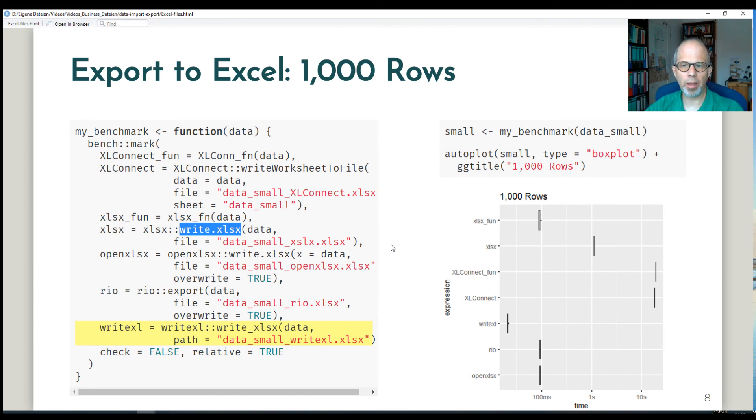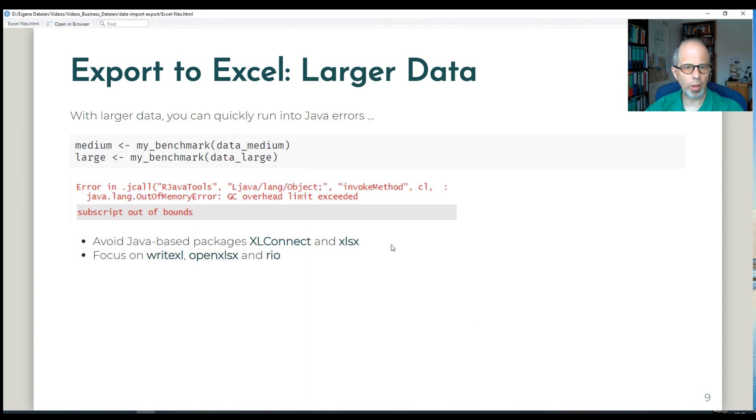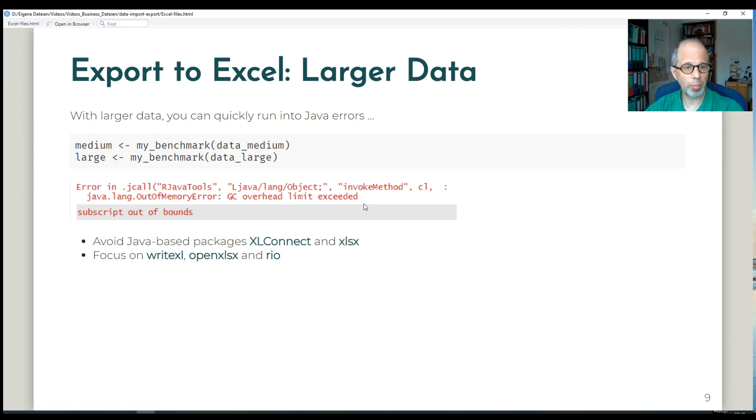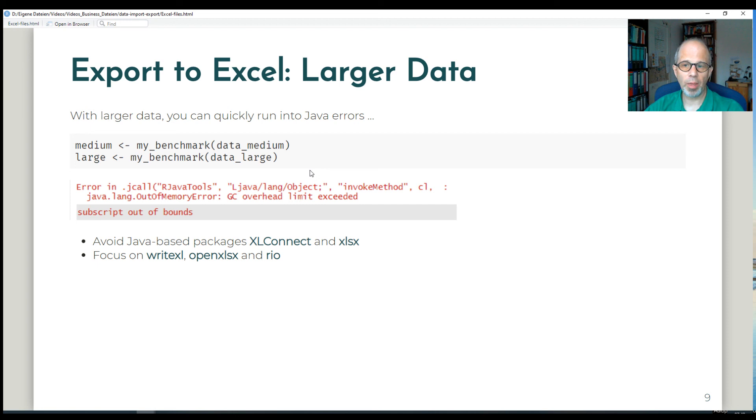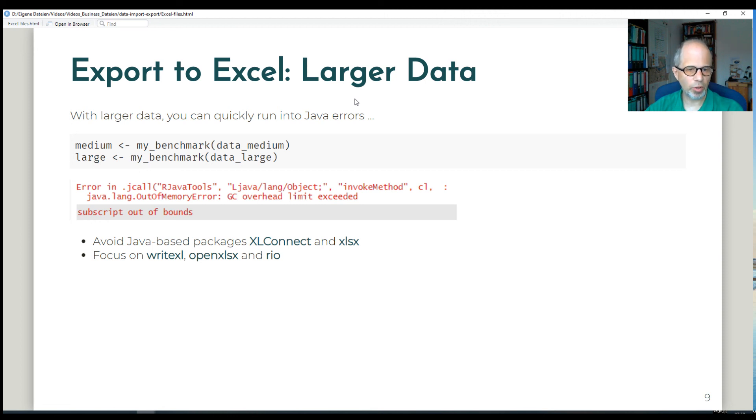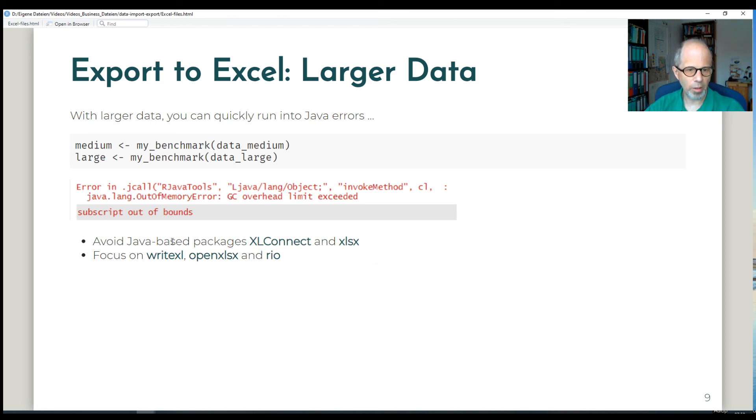Let's look at data export for larger files. Then it shows more clearly why a Java dependency is not very nice to have. You can quickly run into Java errors. In this case, it's an out of memory error. GC overhead limit exceeded, a typical Java error that you may get using these packages. And it's not related to the memory of your R session or your system. But Java has different and more narrow memory limits. So for the following benchmarks for the larger data sets writing to disk, I will exclude the XLConnect and XLSX package and instead focus on write Excel, OpenXLSX, and Rio.